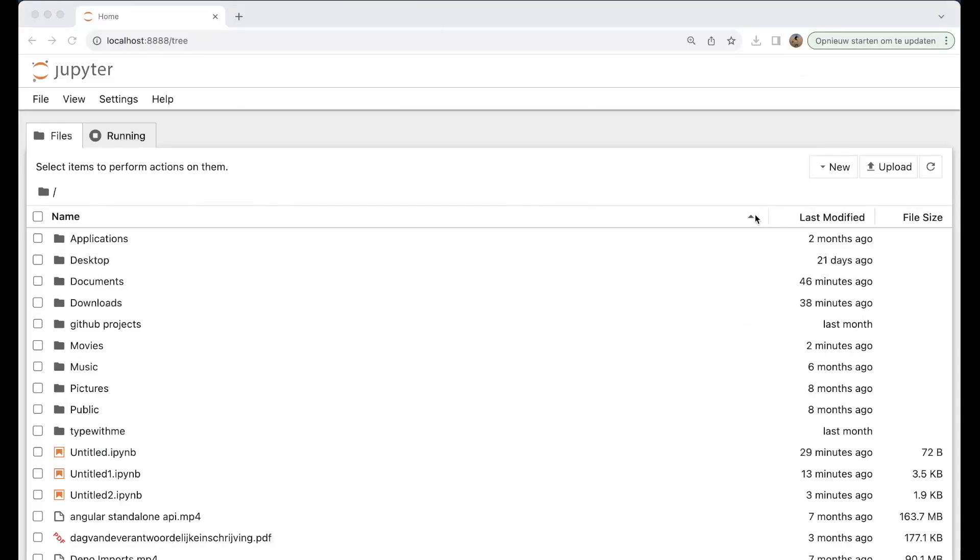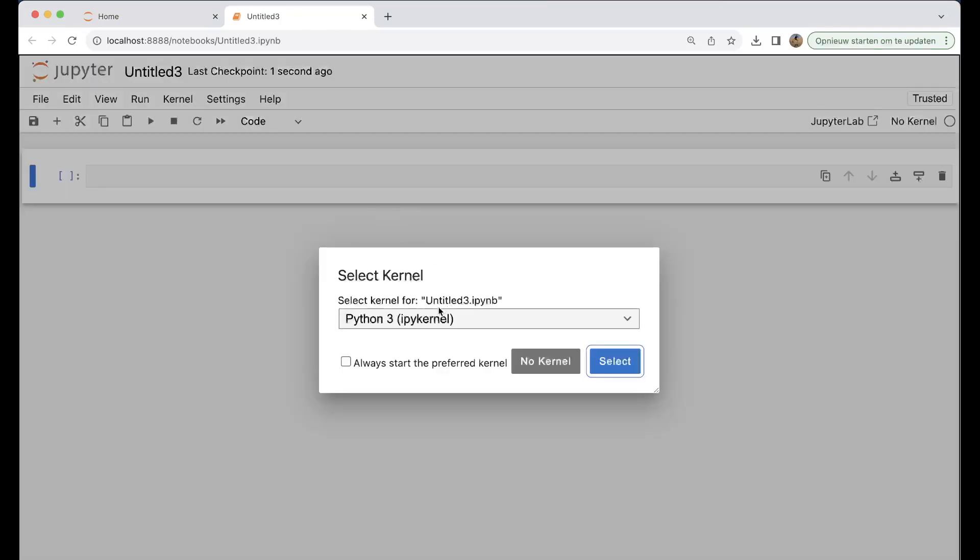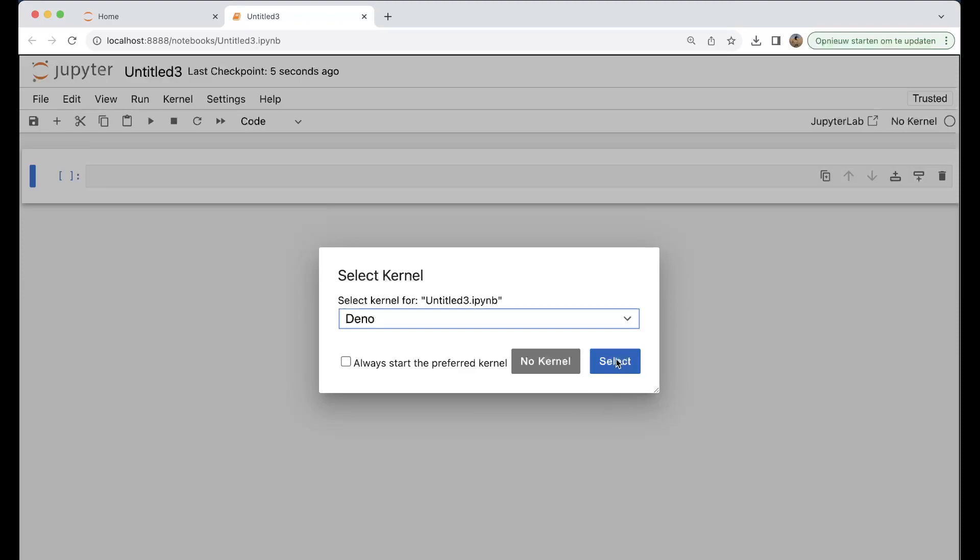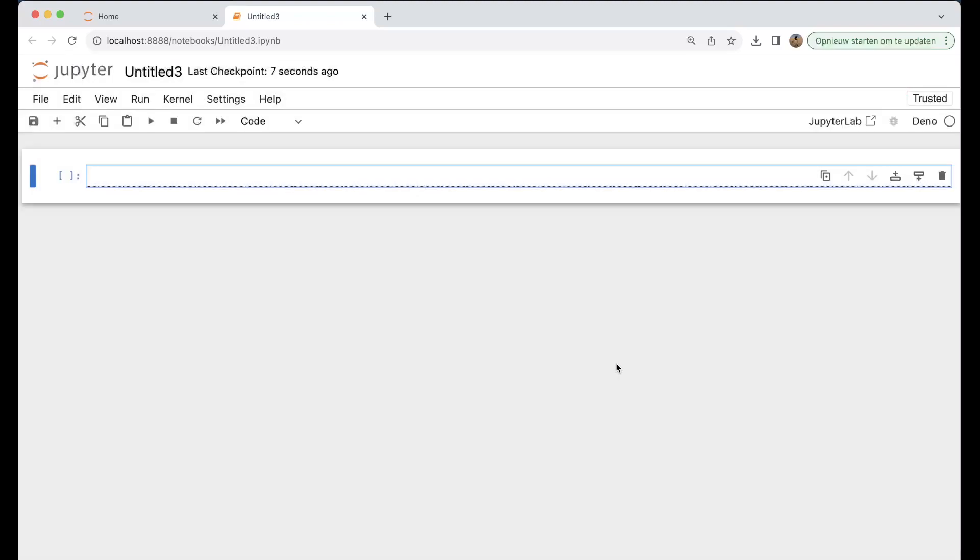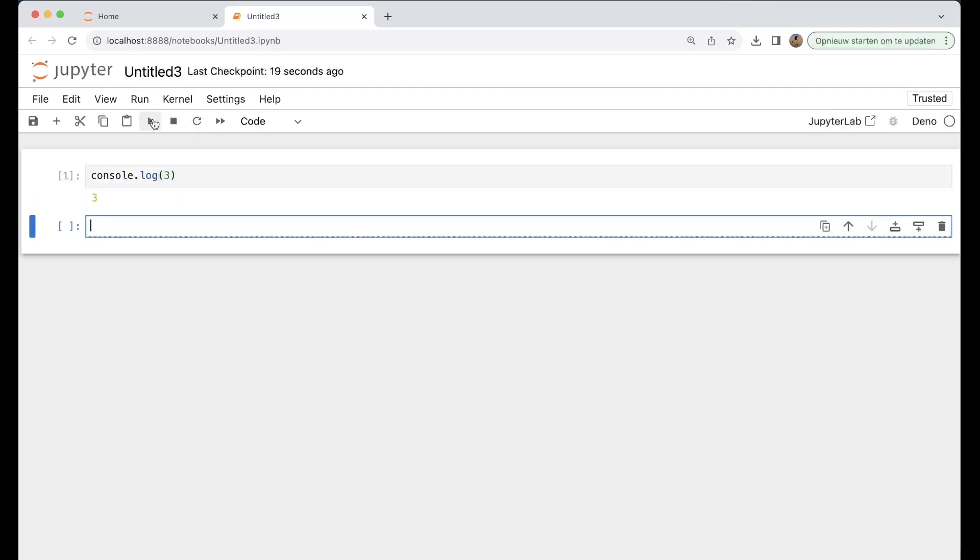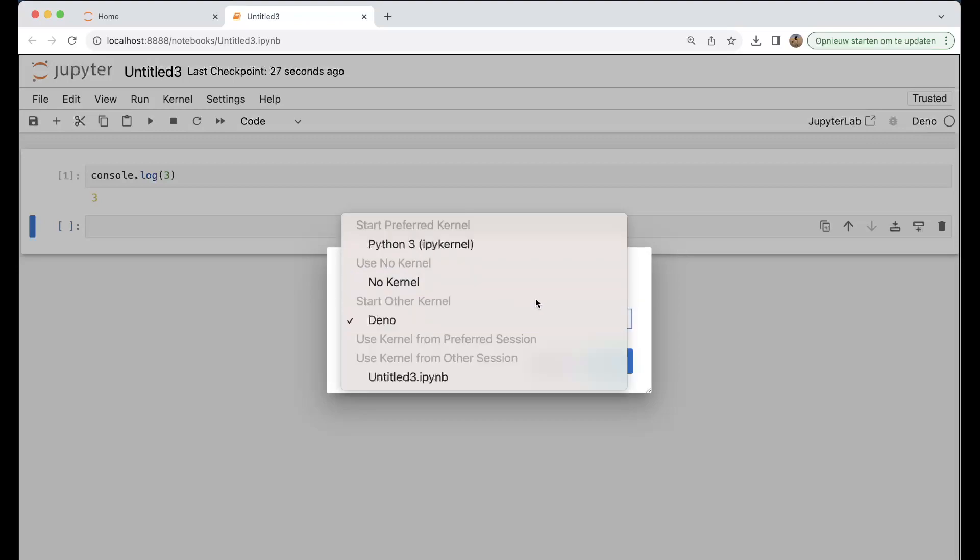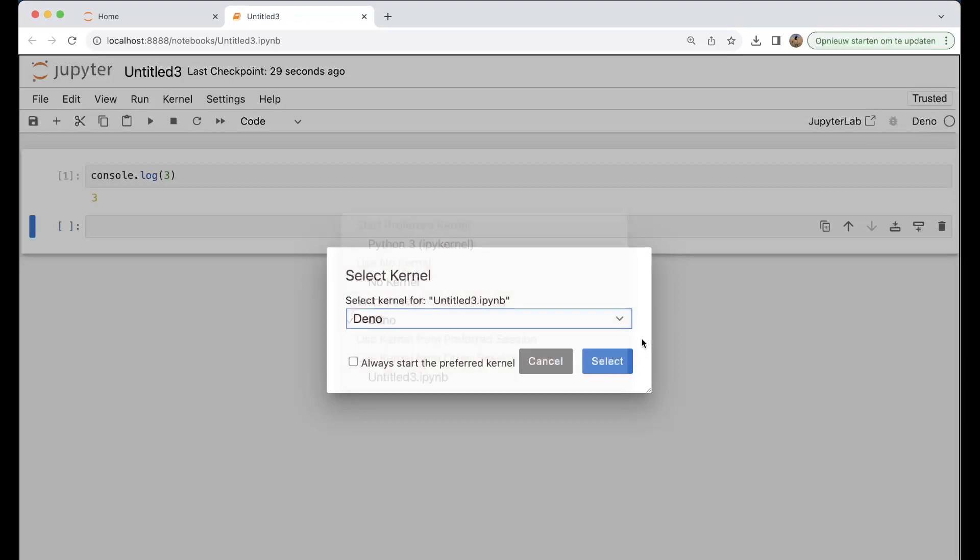We can click on new notebook and here we can choose Deno. We can select it and then use console.log. Here you see that Deno is the runtime. You can of course switch the runtime, which is also great.